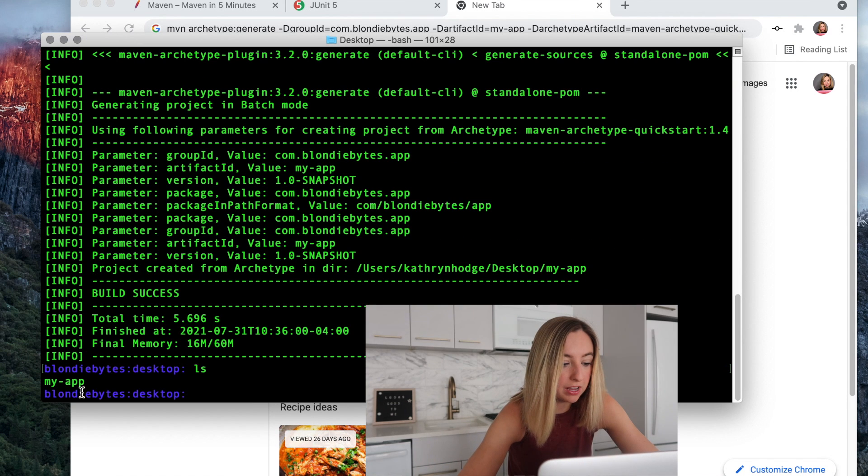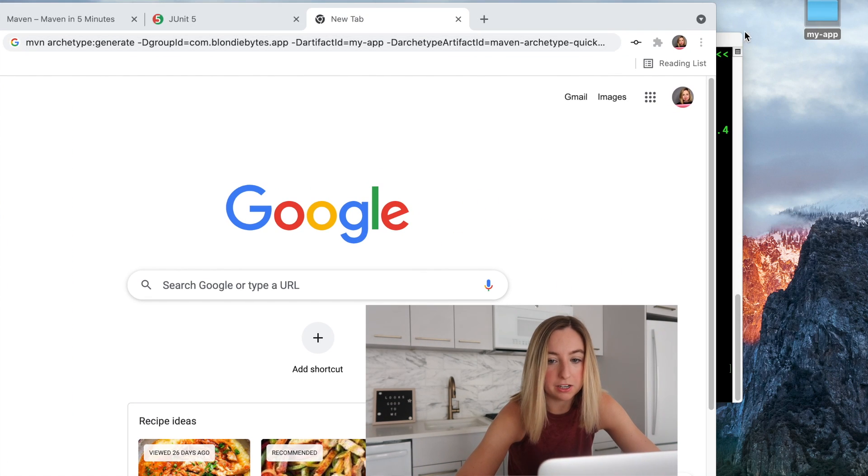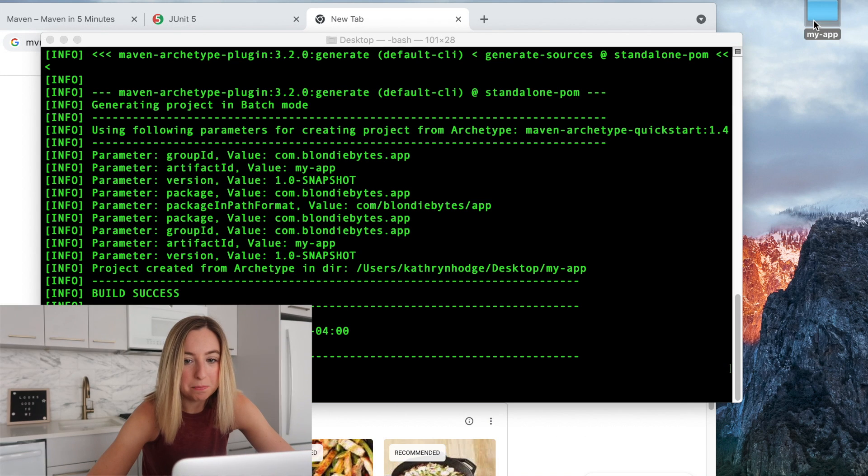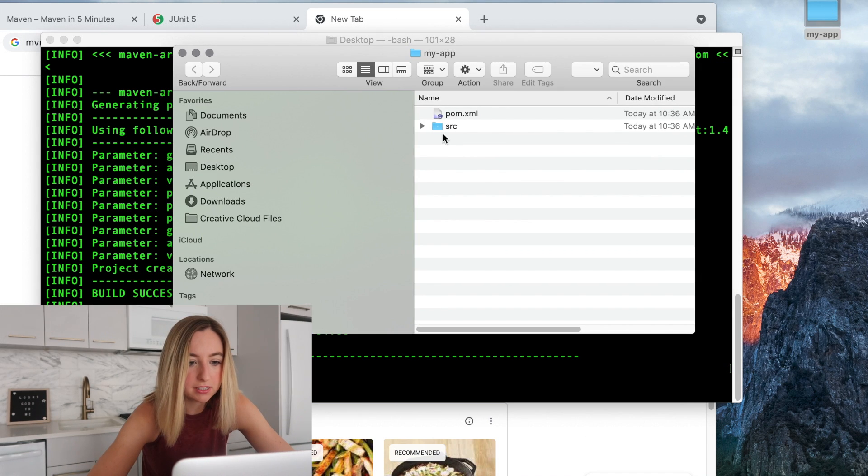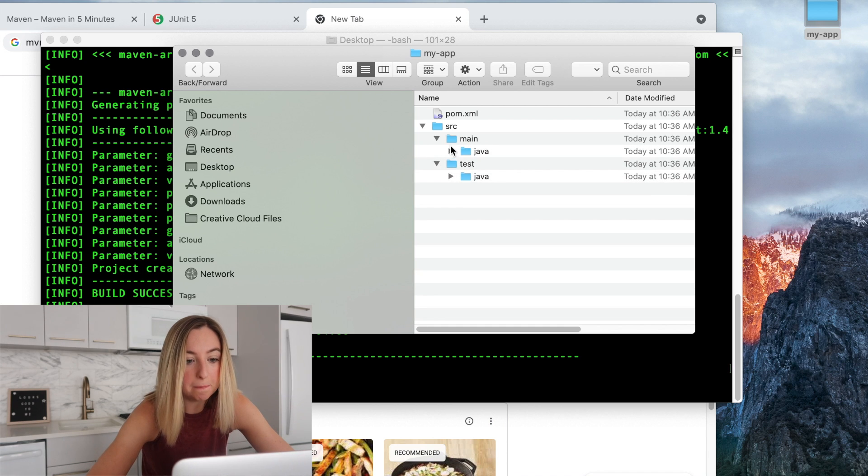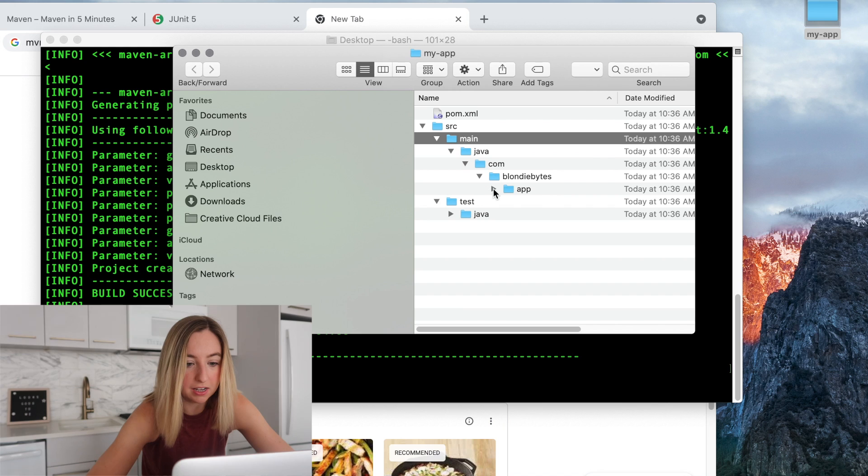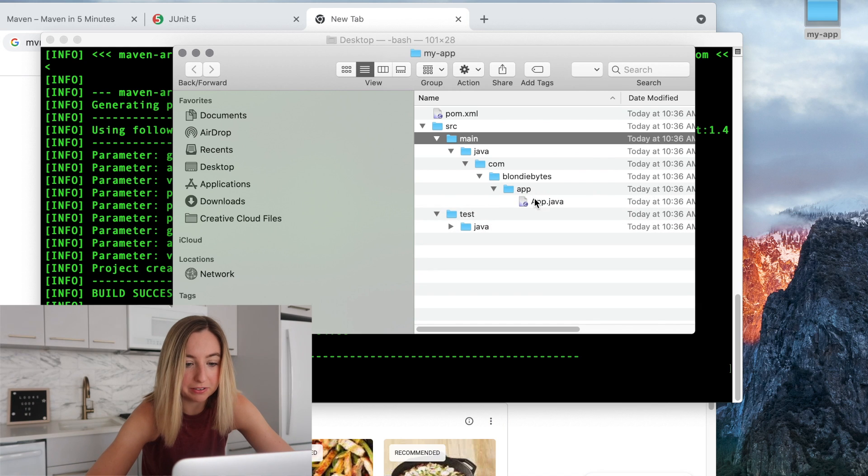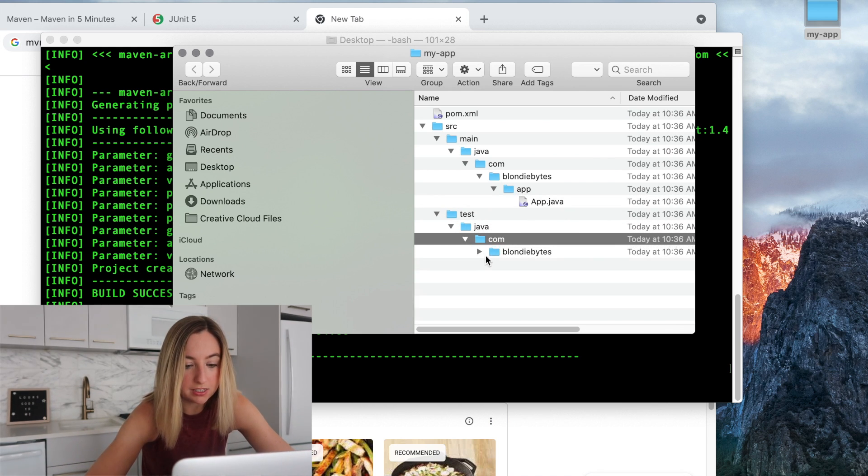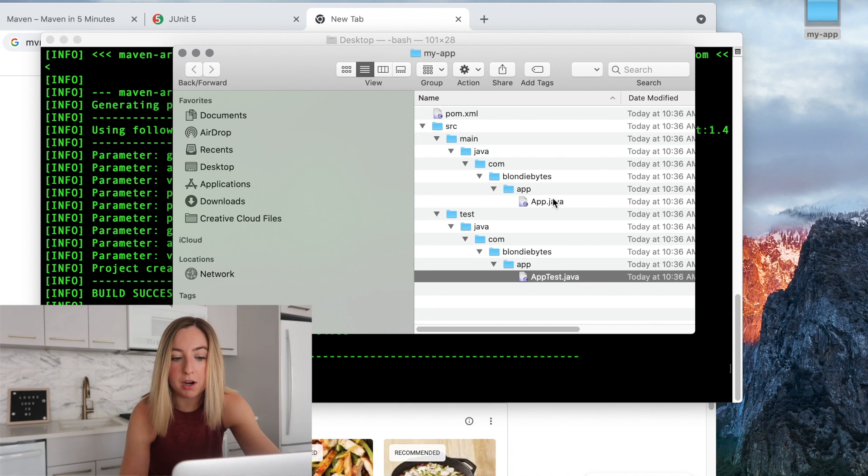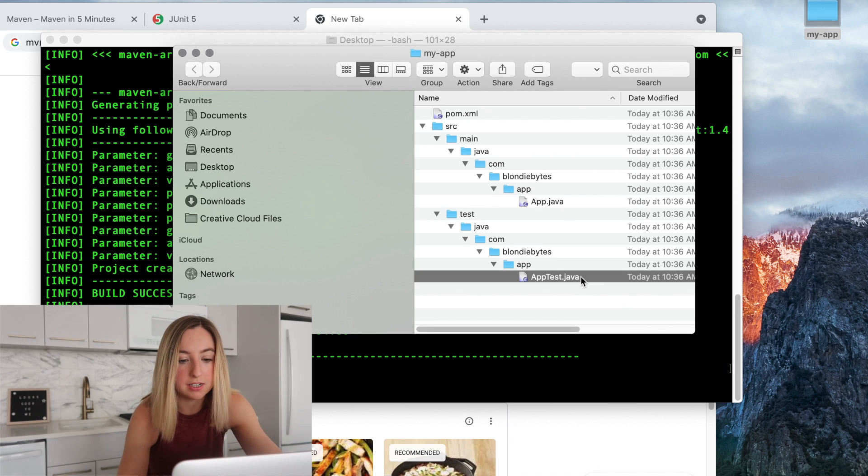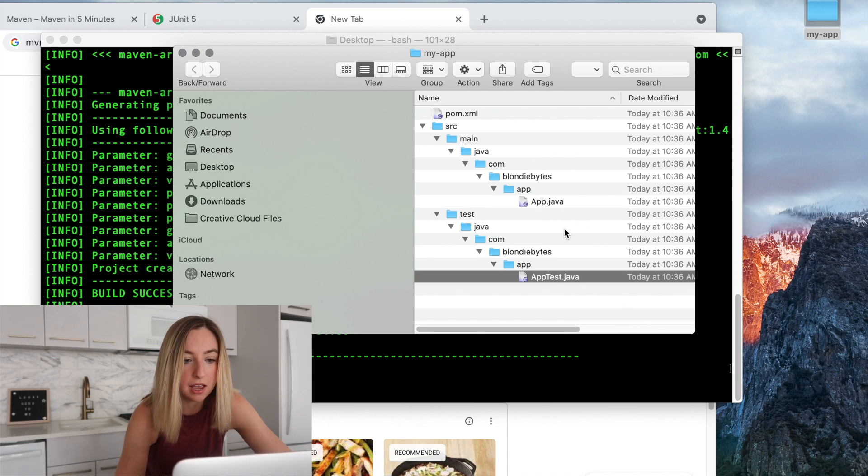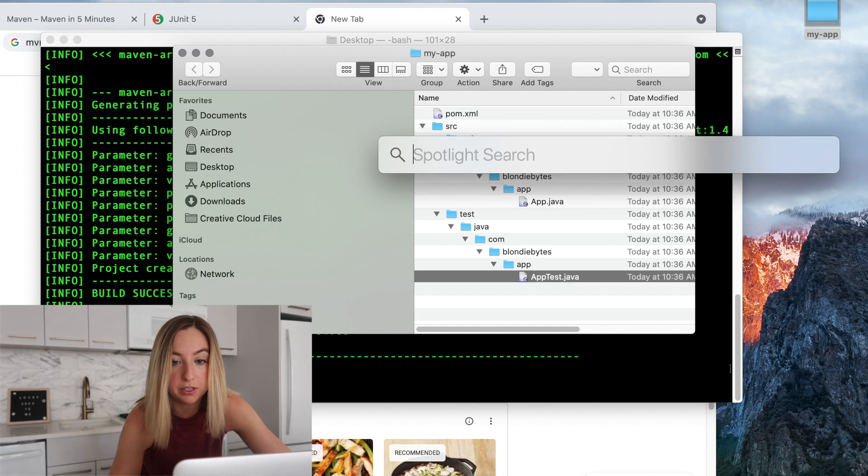All right. If we run ls, there's my app also here in the desktop. And it put a lot of things in here for us. One is this source folder and the main code of our application will go inside this com all the way down to app and this app.java. And then the associated tests will go in this app.test file. For the most part, every code file will have an associated test file. So let's open these up in an IDE or a special software that we can use to manipulate the code.